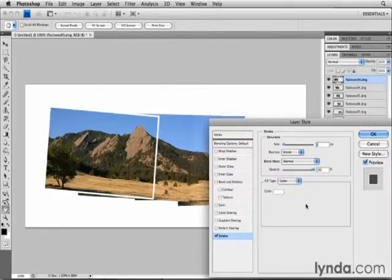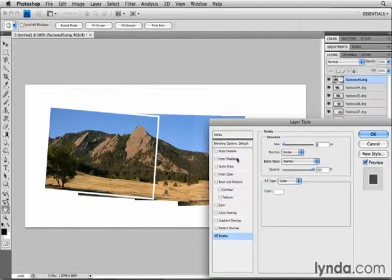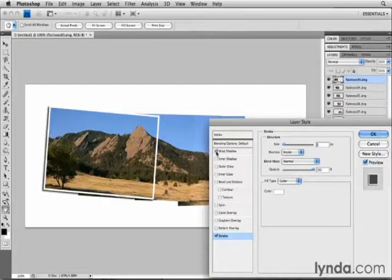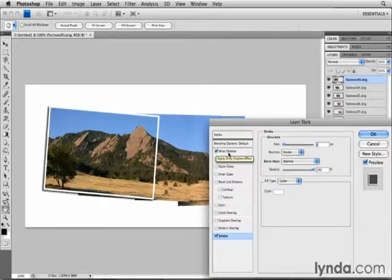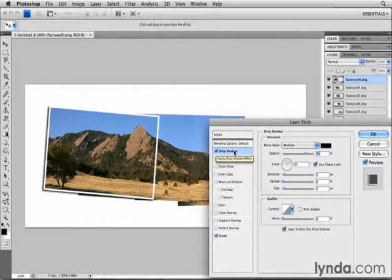Next I'm going to add another layer effect, a Drop Shadow, to this layer. To do that, I'll move to the Styles column, I'll put a check mark next to Drop Shadow, and to see the Drop Shadow options, I'll select Drop Shadow.